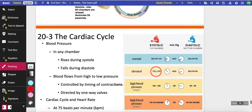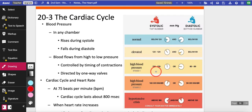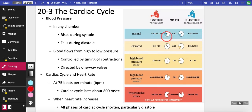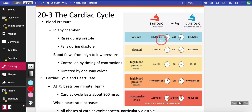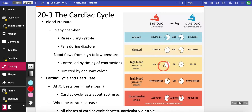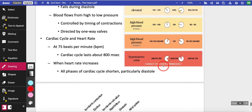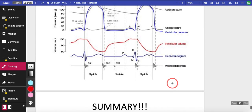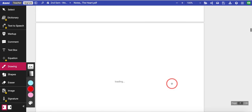Systole creates more pressure; diastole is the lower number when it relaxes. This is how we measure blood pressure — the top number is systolic, the bottom is diastolic. Normal blood pressure is around 120 over 80. If you have high blood pressure — say 130 or above — the pressure is too strong and can cause blood vessels to burst, which is dangerous. To wrap up, we covered heartbeat, the ventricular cycle, and the electrocardiogram. If you have any questions, let me know.